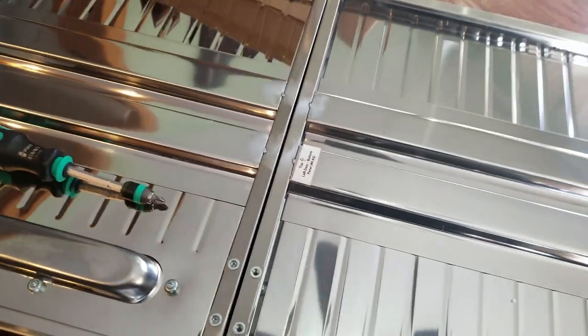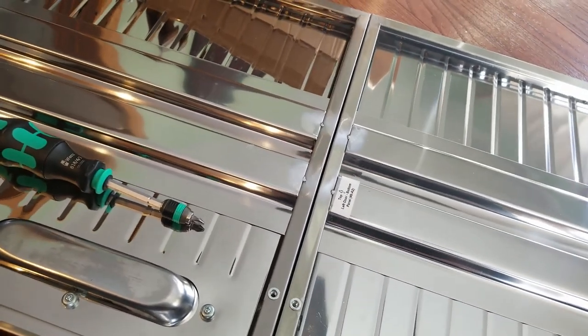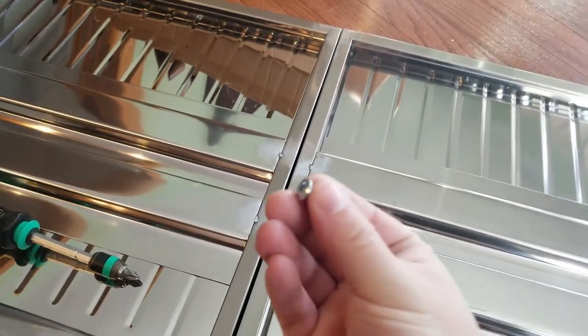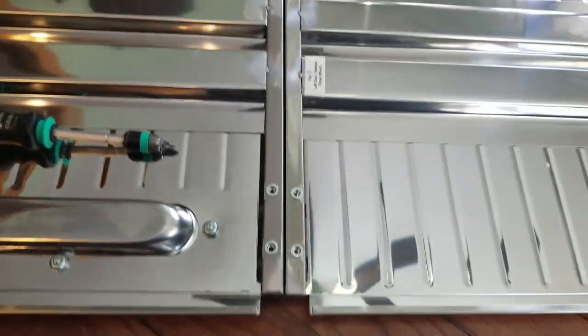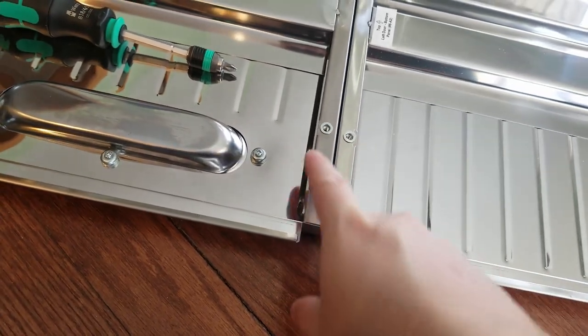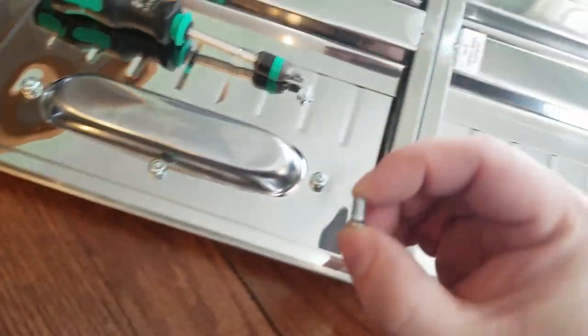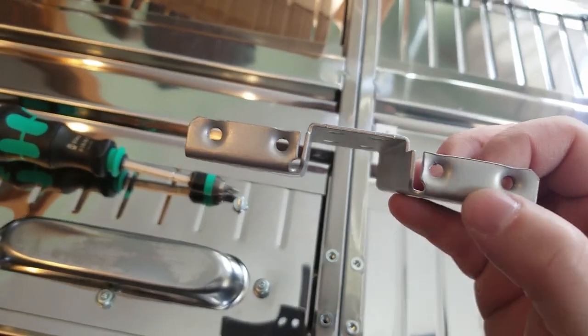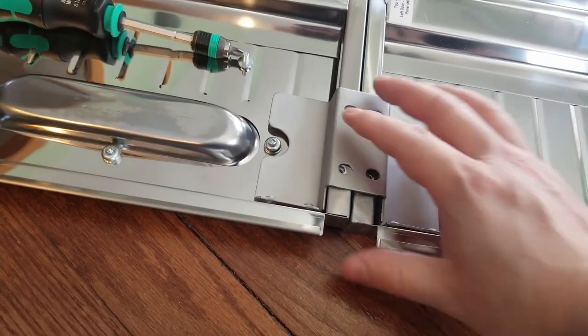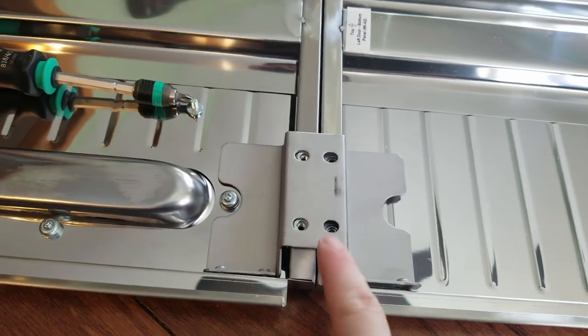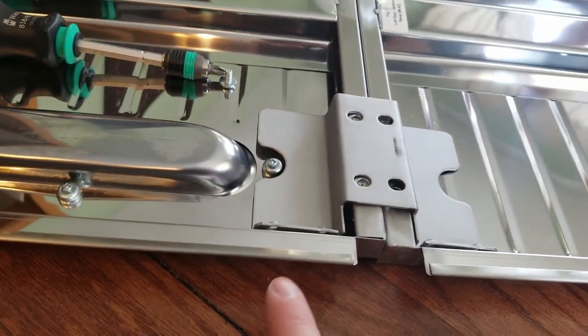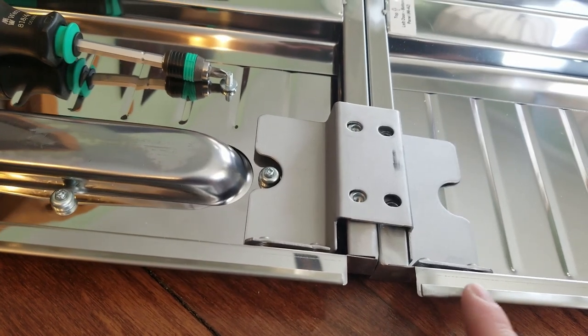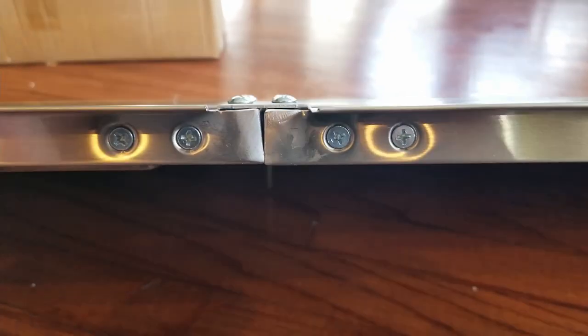I don't think the instructions did a very good job explaining this part, but the same number 41 bolt that you're using up here, you're also going to use in these four spots. This fatter number 52 bolt is just used on these four holes on this part of the bracket. So the bracket sits like so: use the 41s here and the 52s coming in from here.